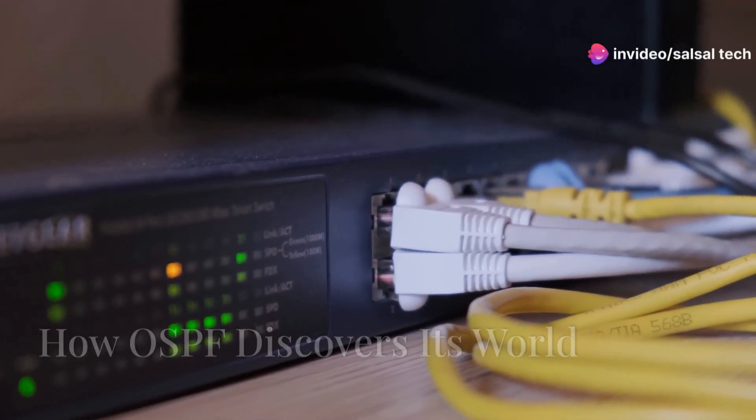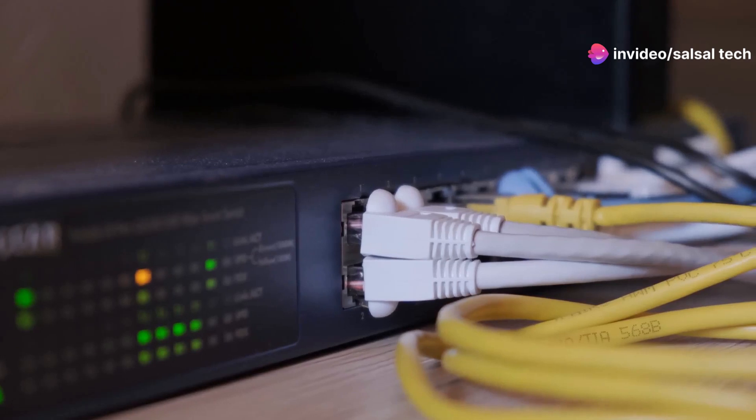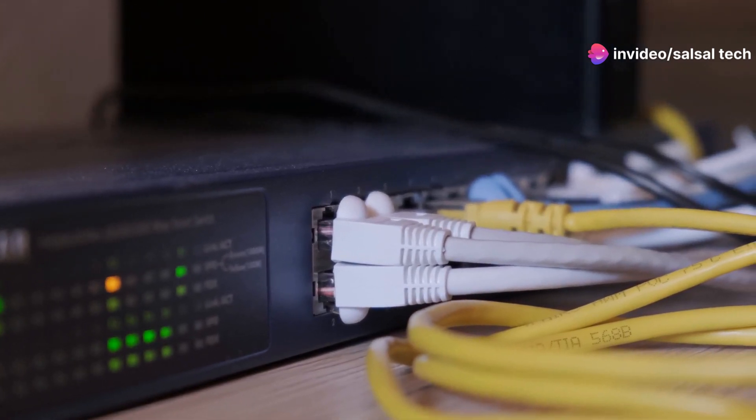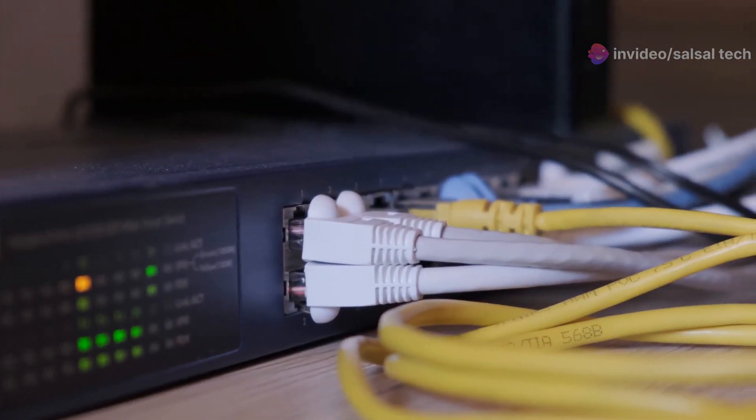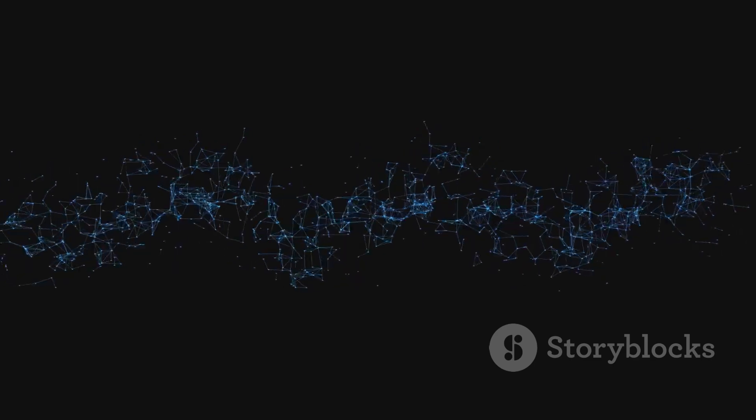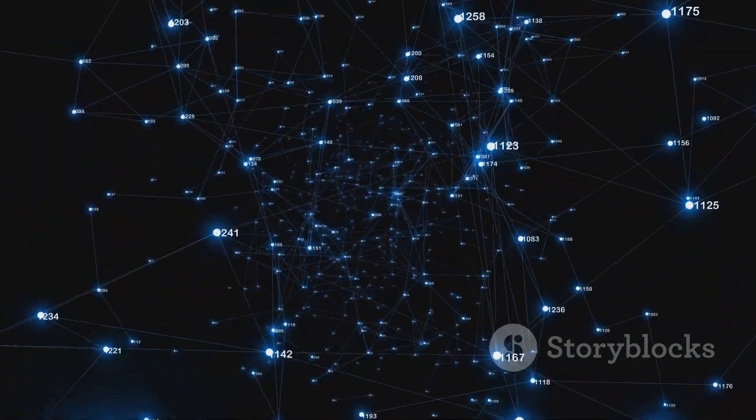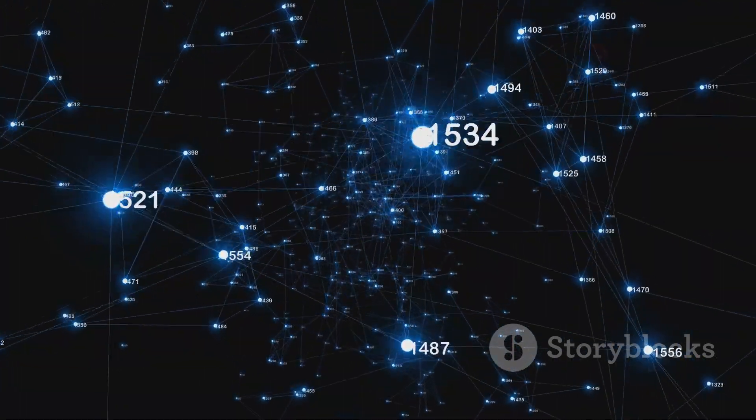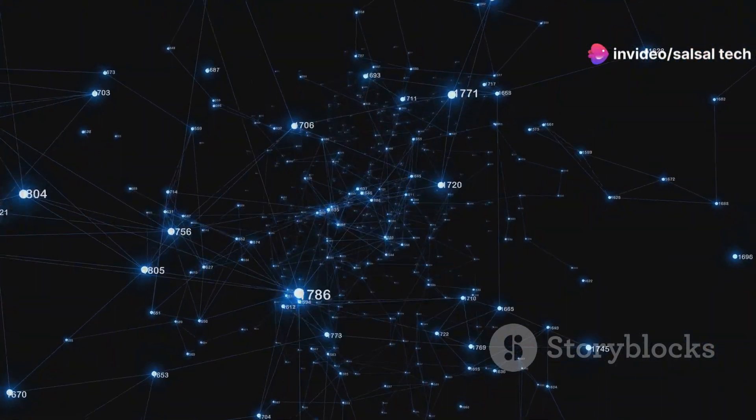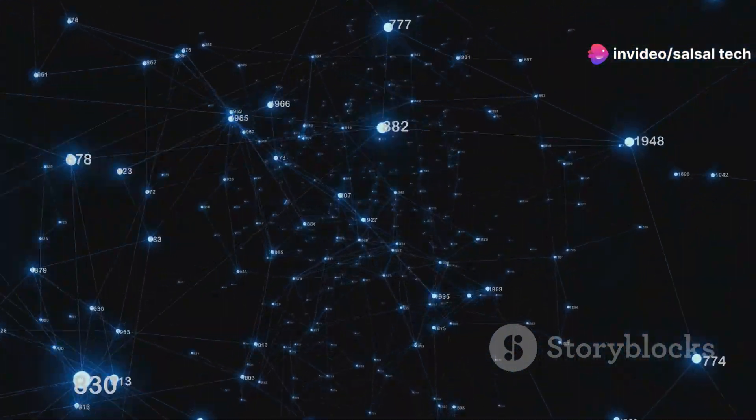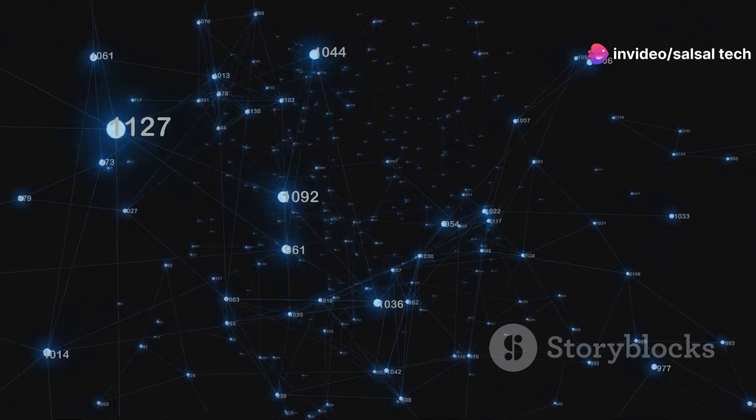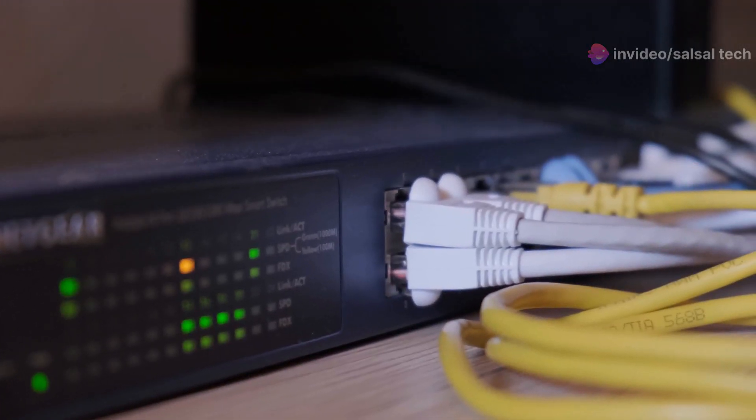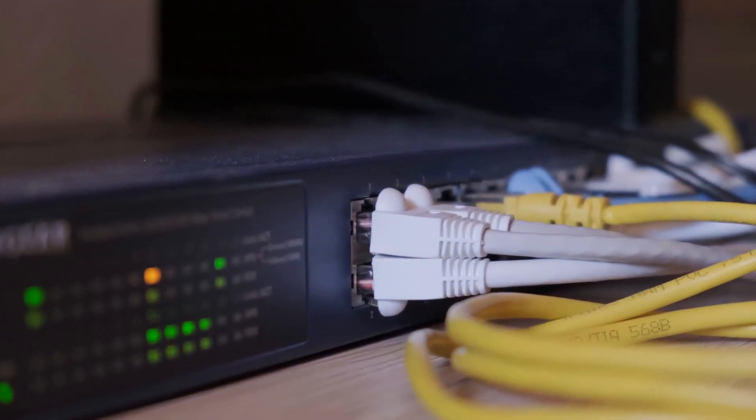When a router running OSPF boots up, it needs to discover its neighboring routers and learn about the network topology. This process of network discovery is crucial for OSPF to function effectively. OSPF uses a two-step process to build its network map: hello packets and Link State Advertisements or LSAs. Hello packets are like greetings that routers send out periodically to announce their presence on the network.